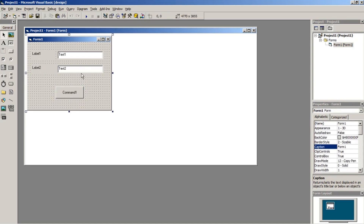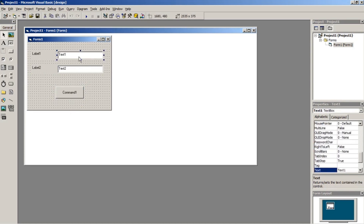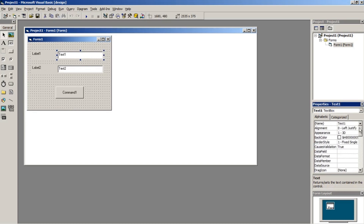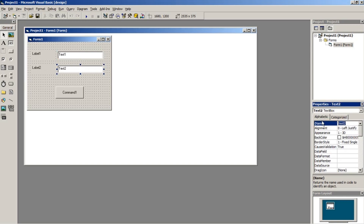After designing, start changing the object's properties like name, caption and text. You can also change the appearance of each object according to how you want it.